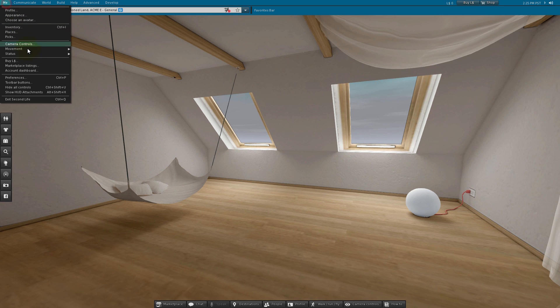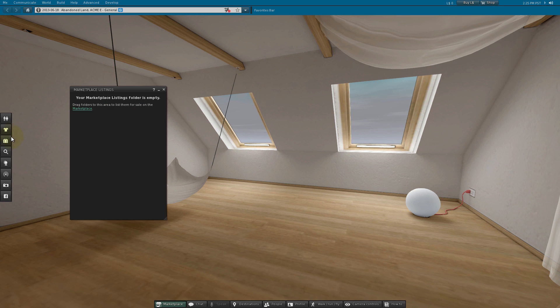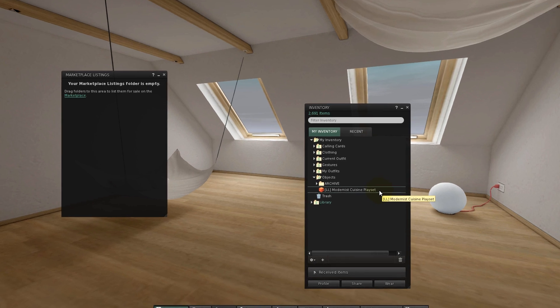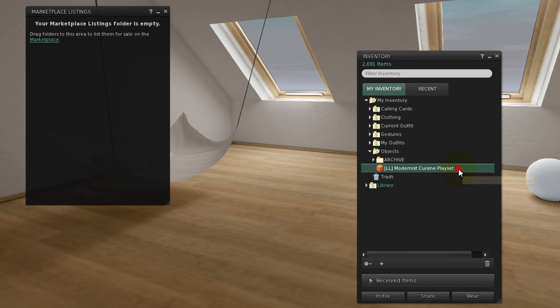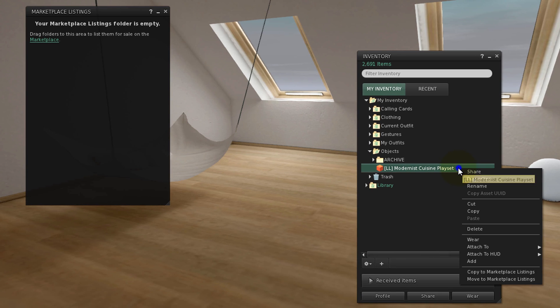Open the Marketplace Listings window and open the Inventory window. Drag your product from Inventory to Marketplace Listings to move it, or right-click and choose Copy to Marketplace Listings.